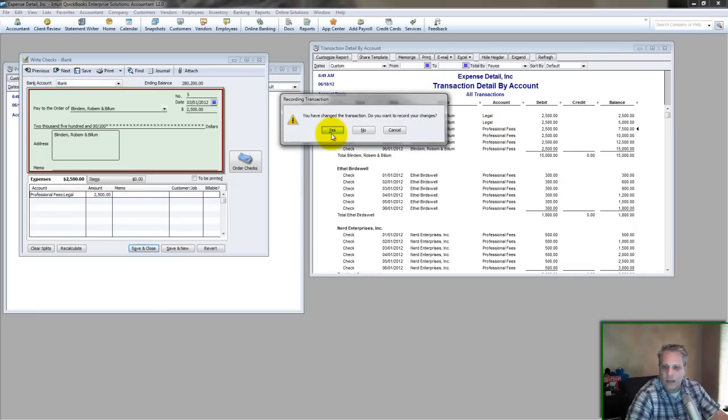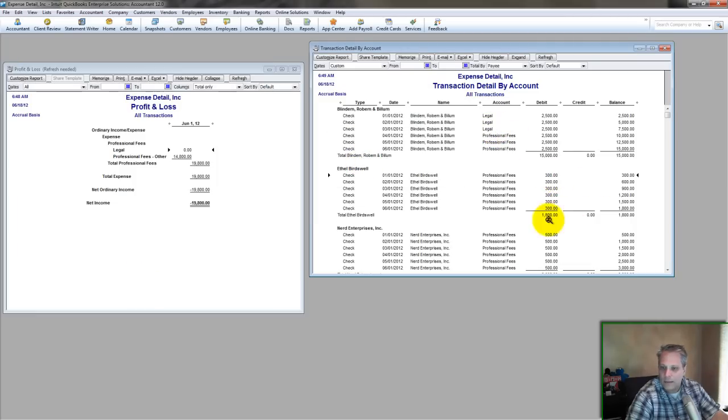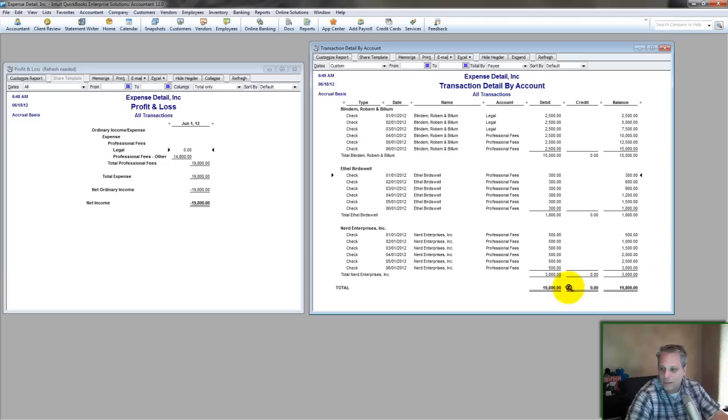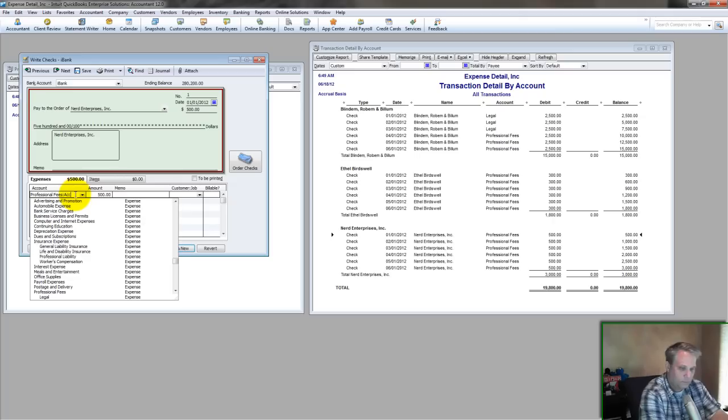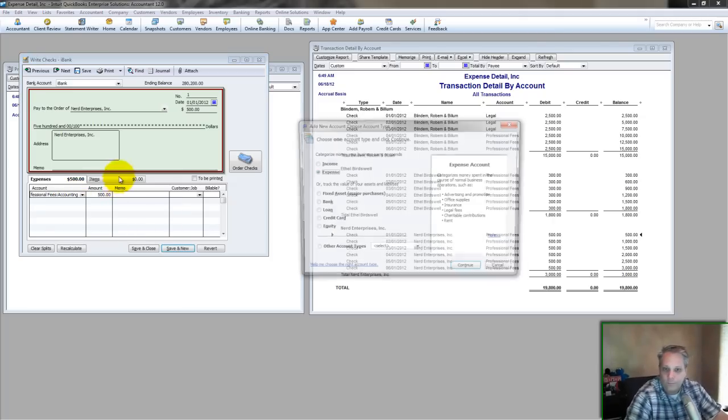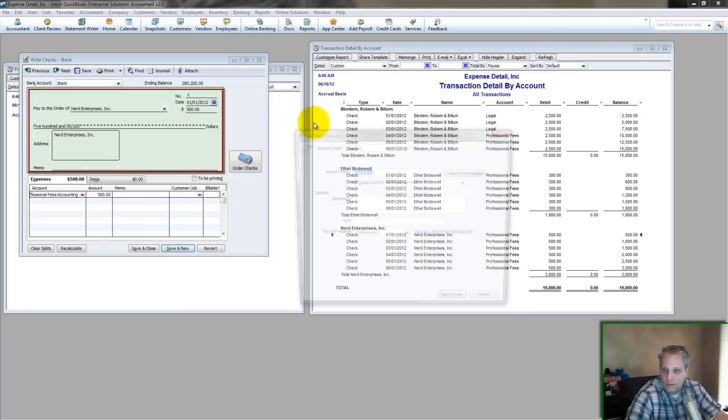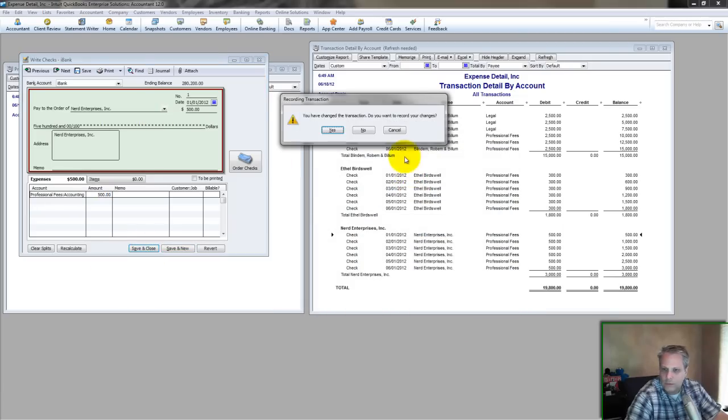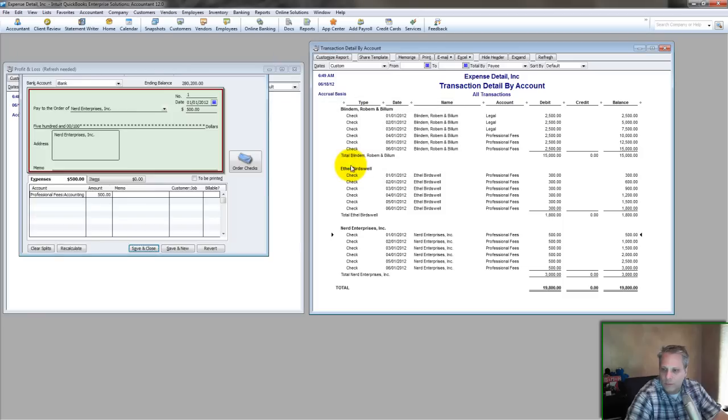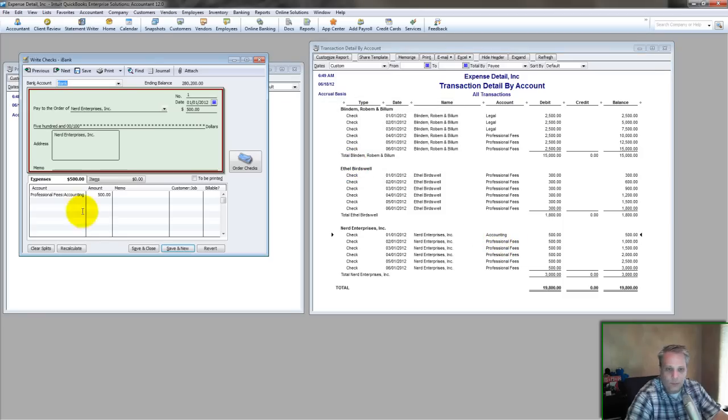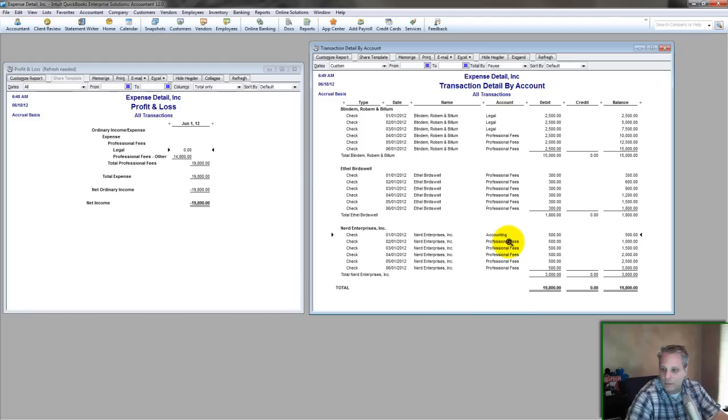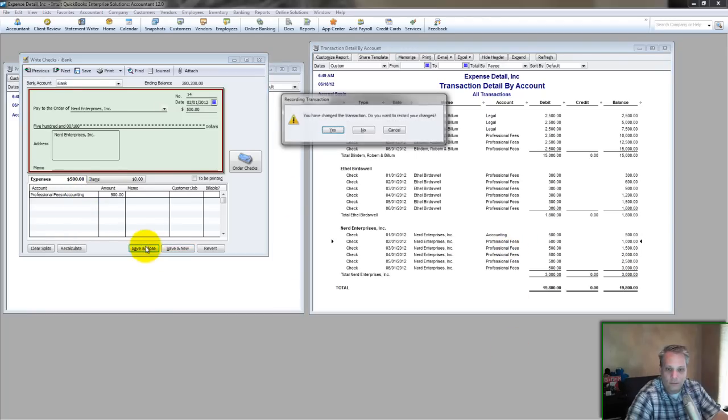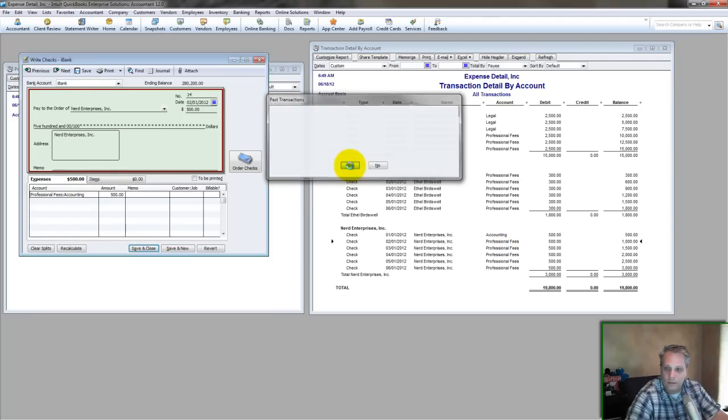So this is how you do it. And then you'd go through each of the other two payees. For Nerd Enterprises, let's say, you would call it accounting. Okay, continue, save and close, and we're just yes-ing QuickBooks to death right now just to get this going. And again, same process. I come in here, copy, control C, double-click, paste, save and close.